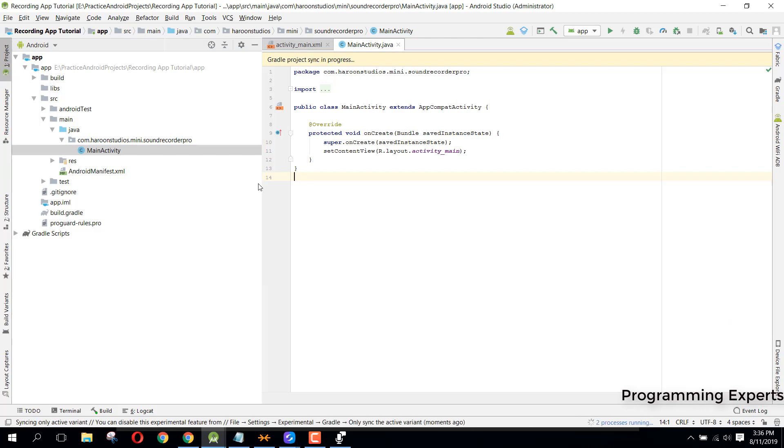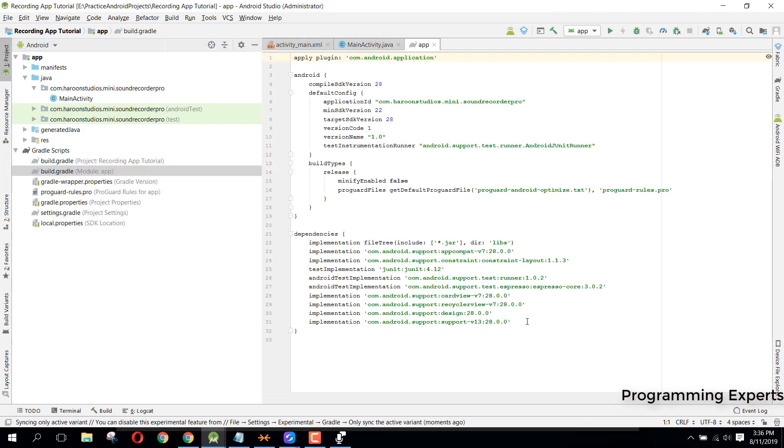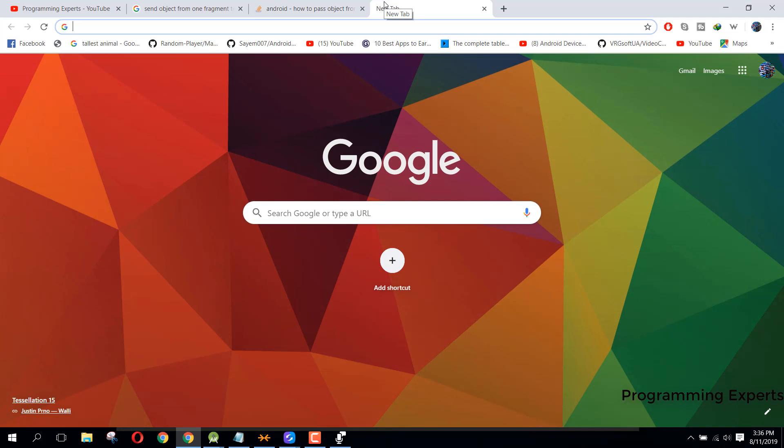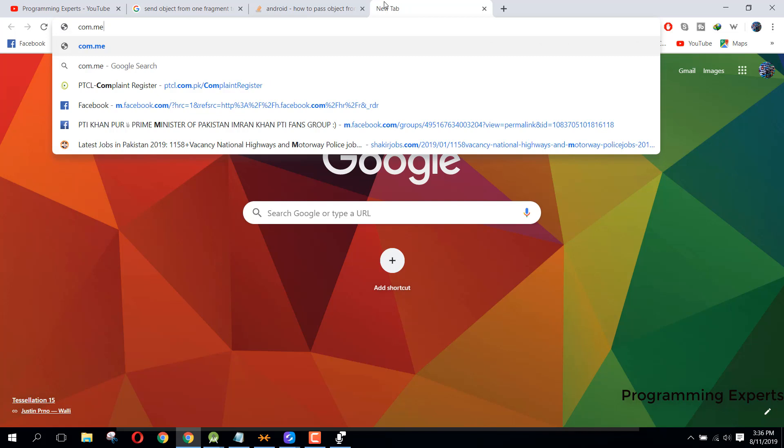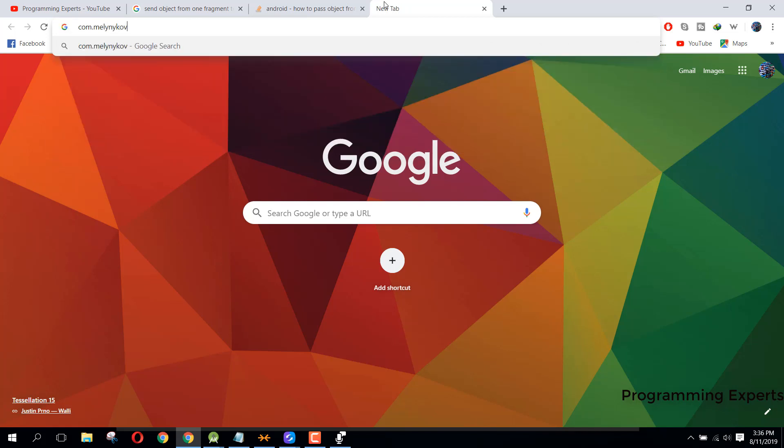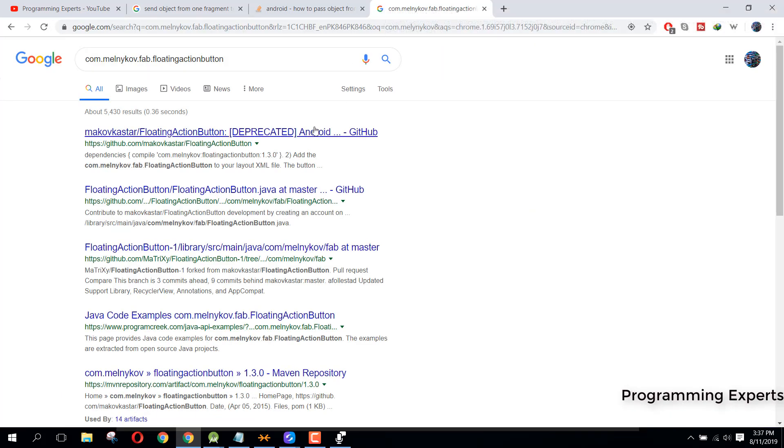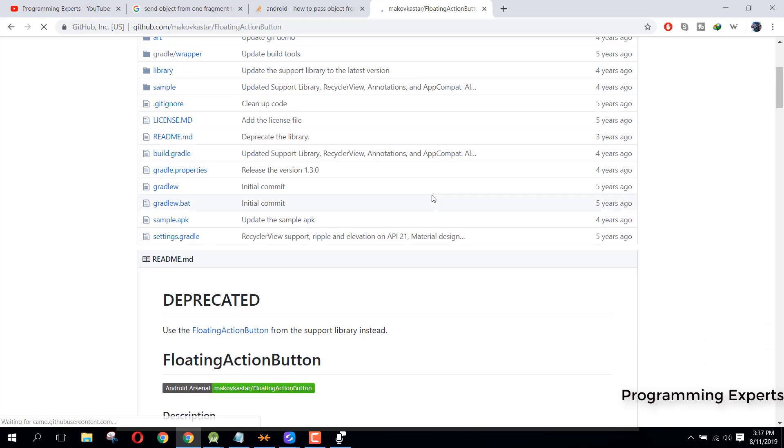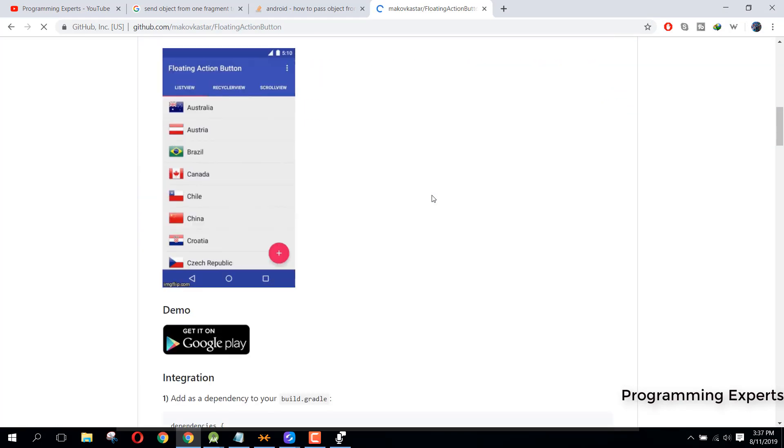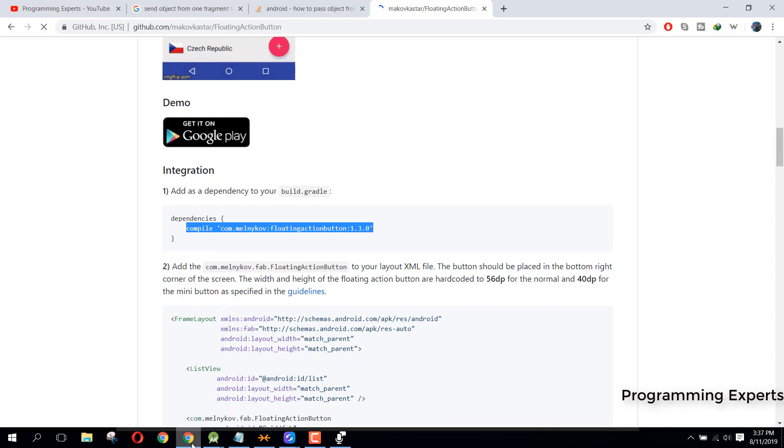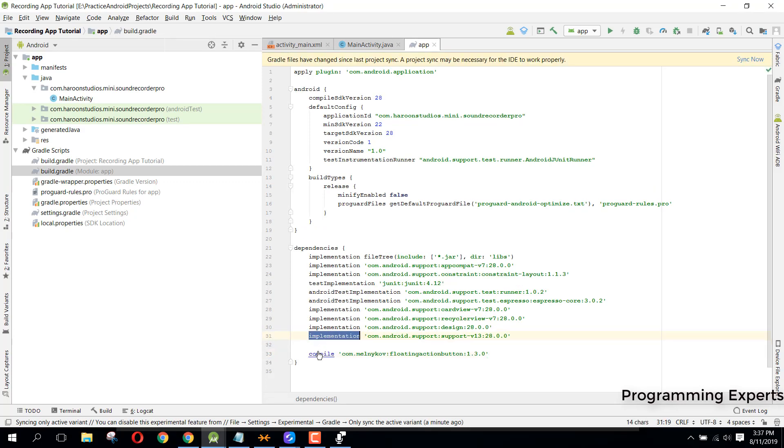Next we need to include some other libraries. Let me go to my Chrome browser. I will upload these links in my video description. Basically it is for the floating action button.